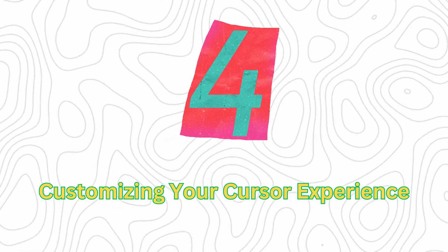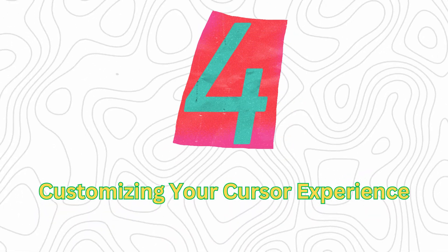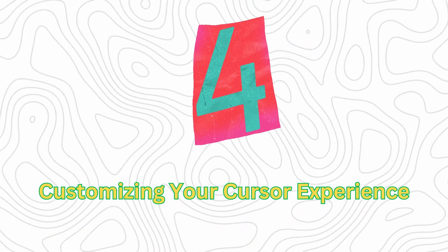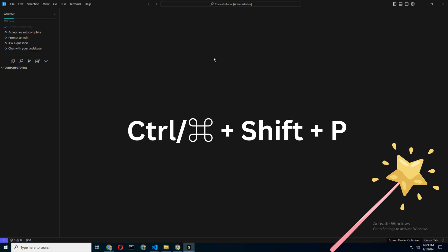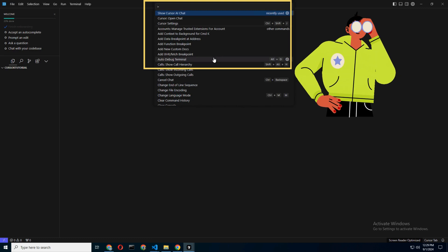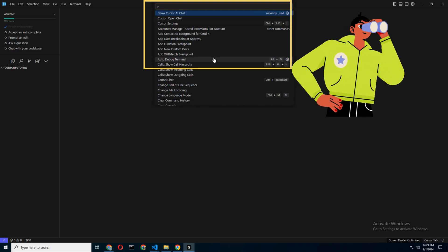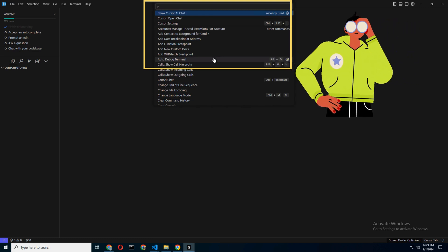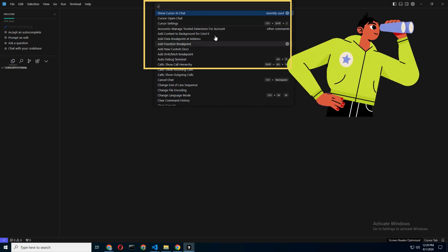Step 4: Customizing your cursor experience. Now this is where things get spicy. Press Command-Shift-P to open the command palette. Think of it as Cursor's magic wand. Type in Cursor Settings and start exploring. Here are some essential tweaks.